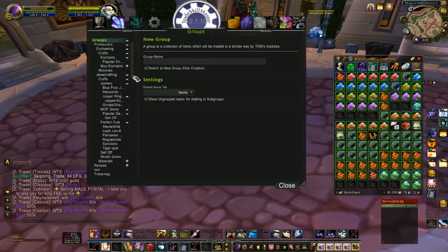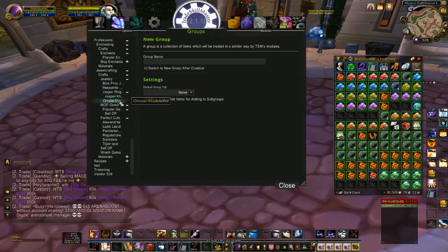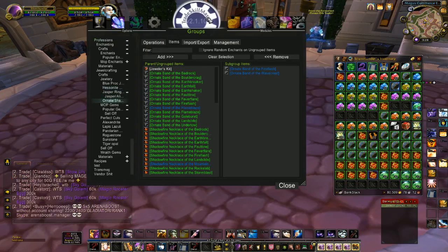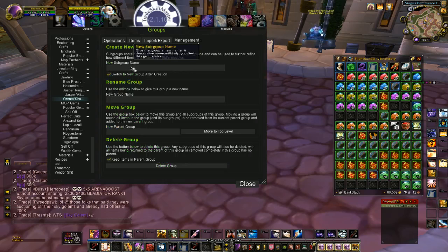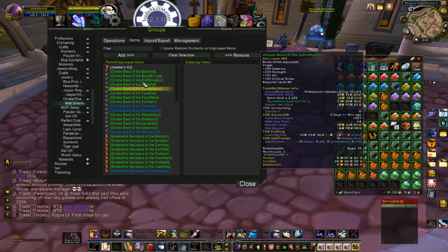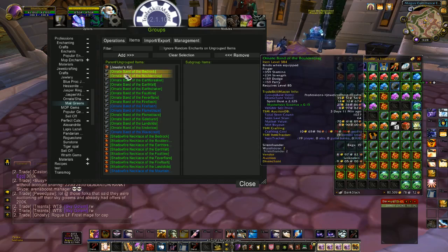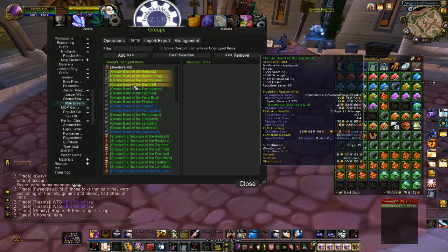Now I want to make a group for these items — so let's say Ornate Bands, Shadowfire Necklaces. There's where I sell my blue ones. Maybe I'll make a new subgroup under it and I'll call it Mail Greens. From here I could add every single one in, but that would be painful, so I'm not going to do that.